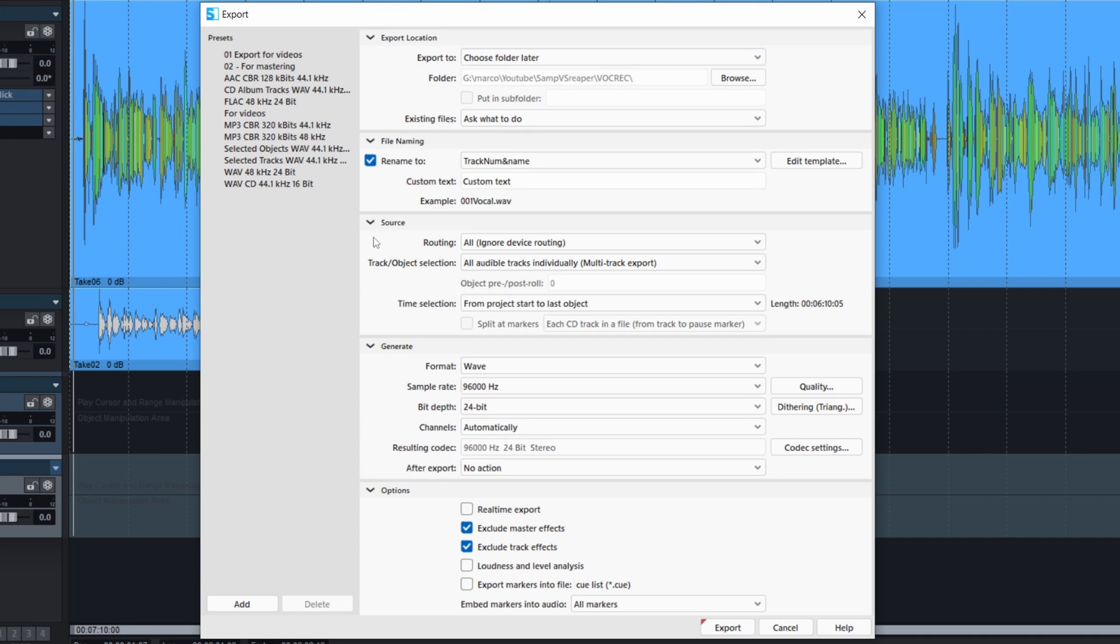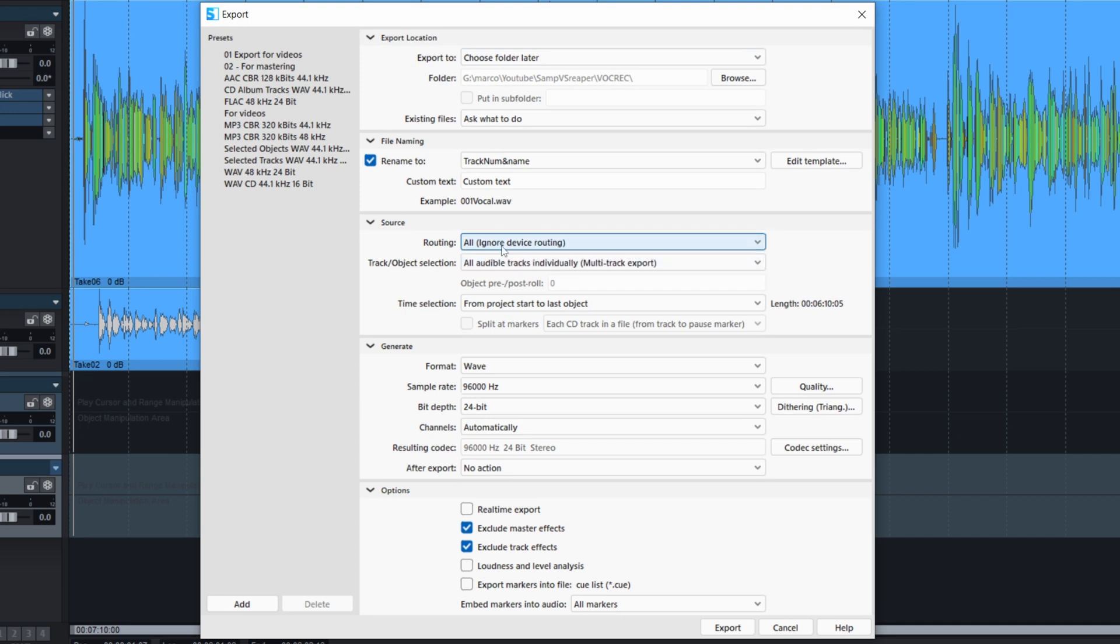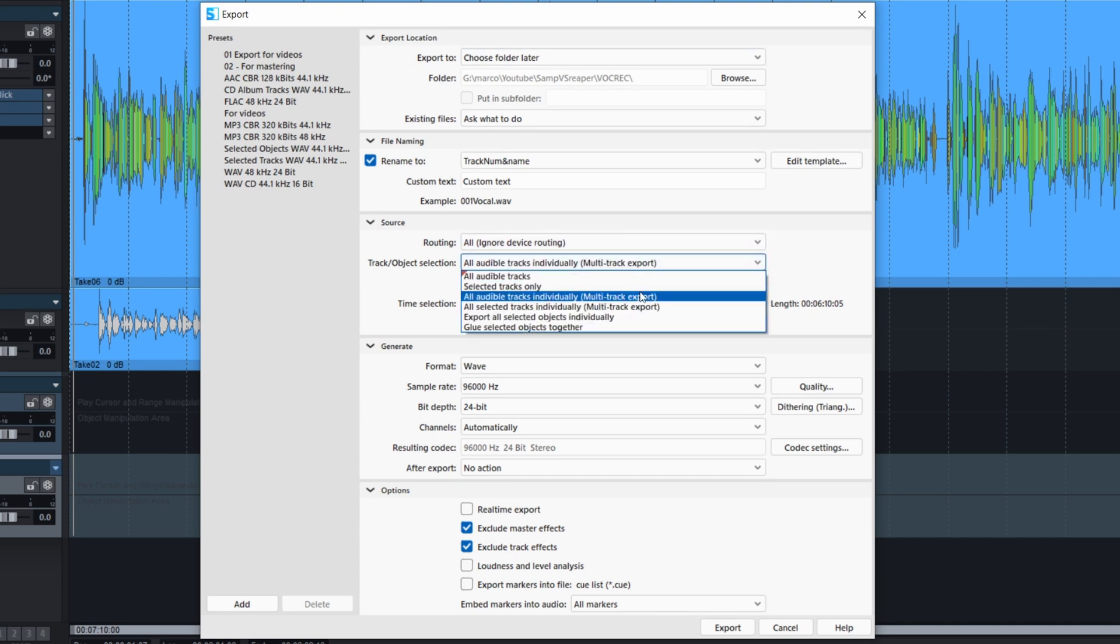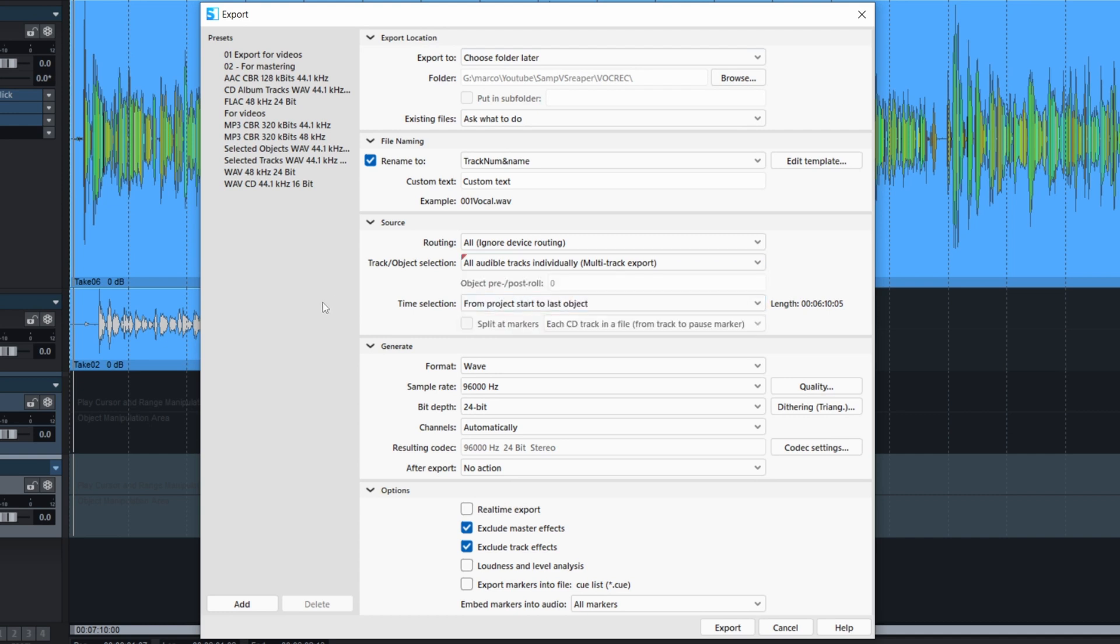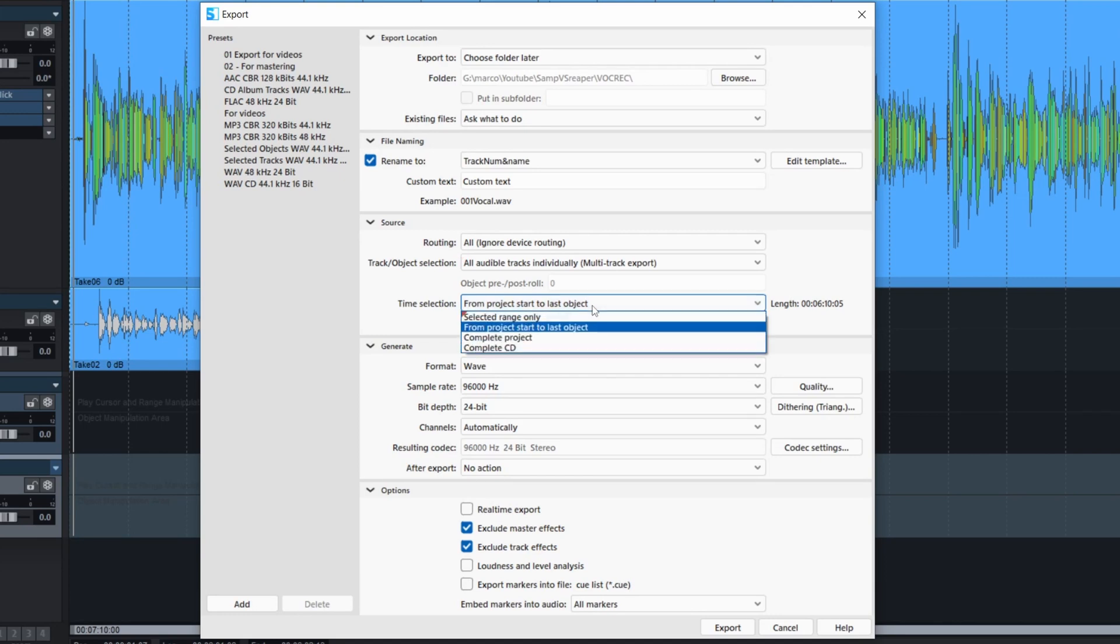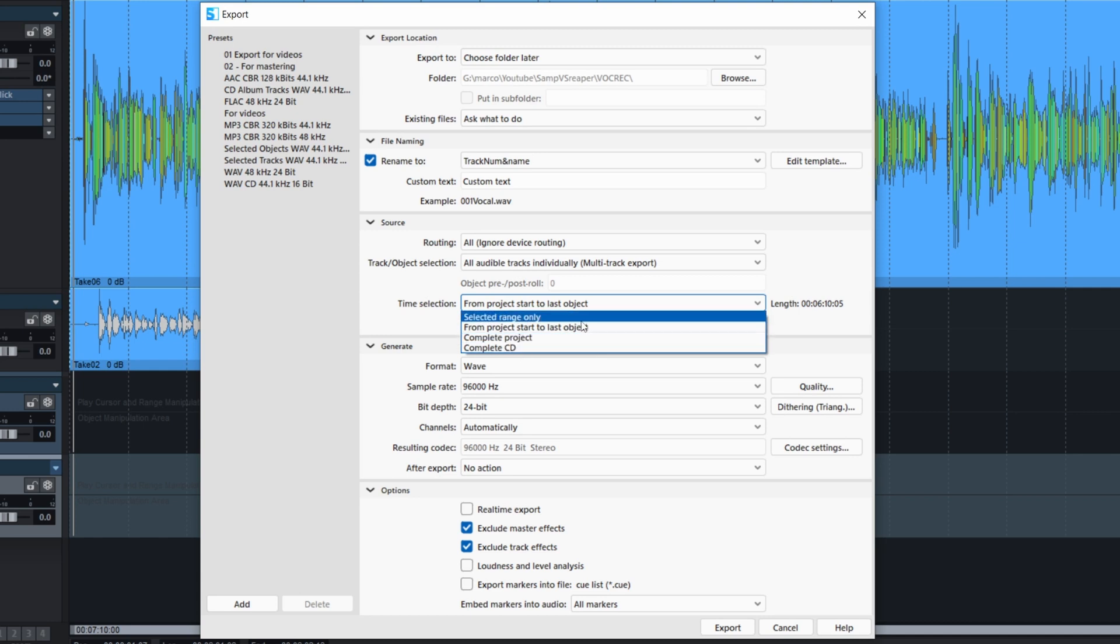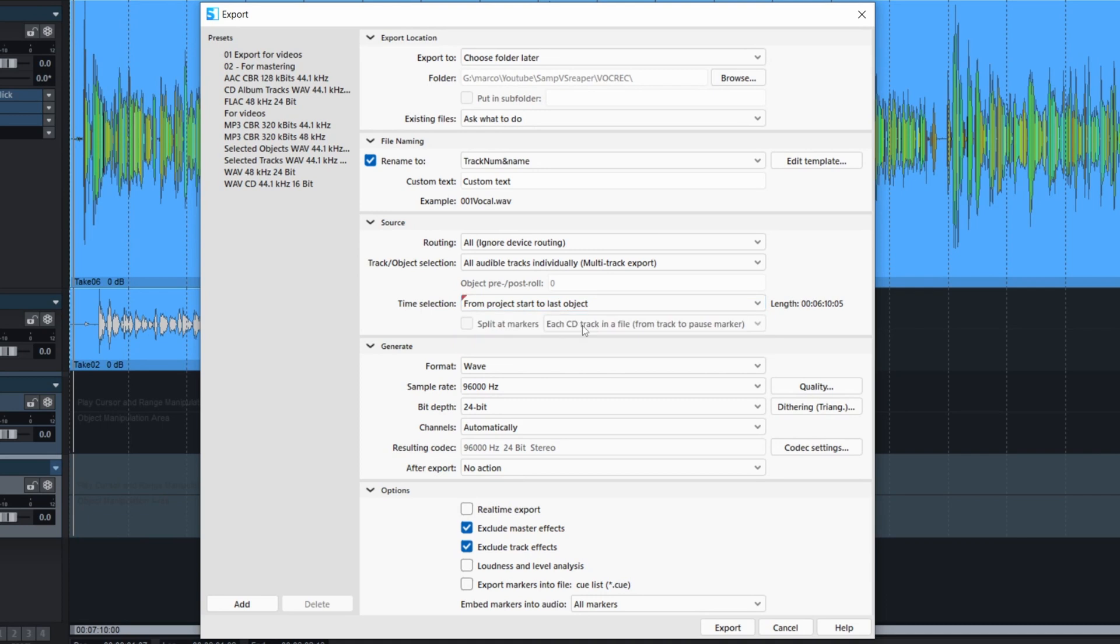After that, the routing. Same thing. Ignore Device routing. And then you want to export all audible tracks. And select what kind of range. So it's going to be the complete project or like I said before, from the project start to the last objects. That's my best choice.